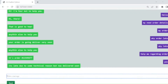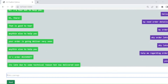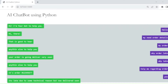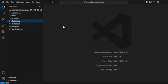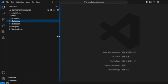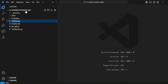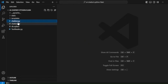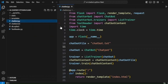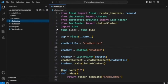Now you have seen the functionality and the demo of this project. We'll discuss the coding. I have already created the project — it's an AI chatbot in Python with Flask. The directory structure has the main file as chatbot.py, which is a Python file.